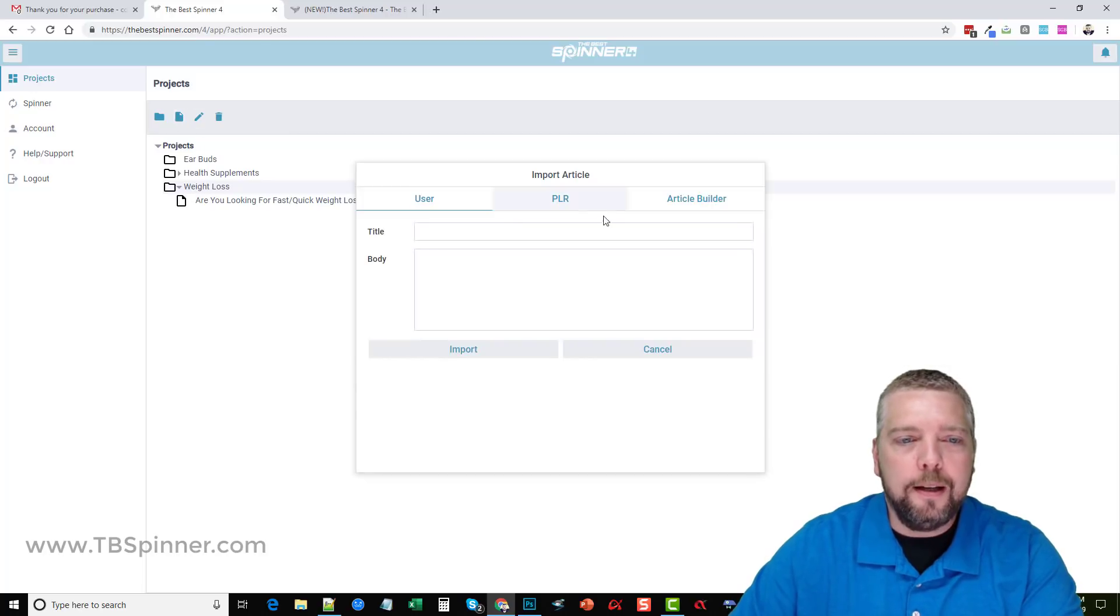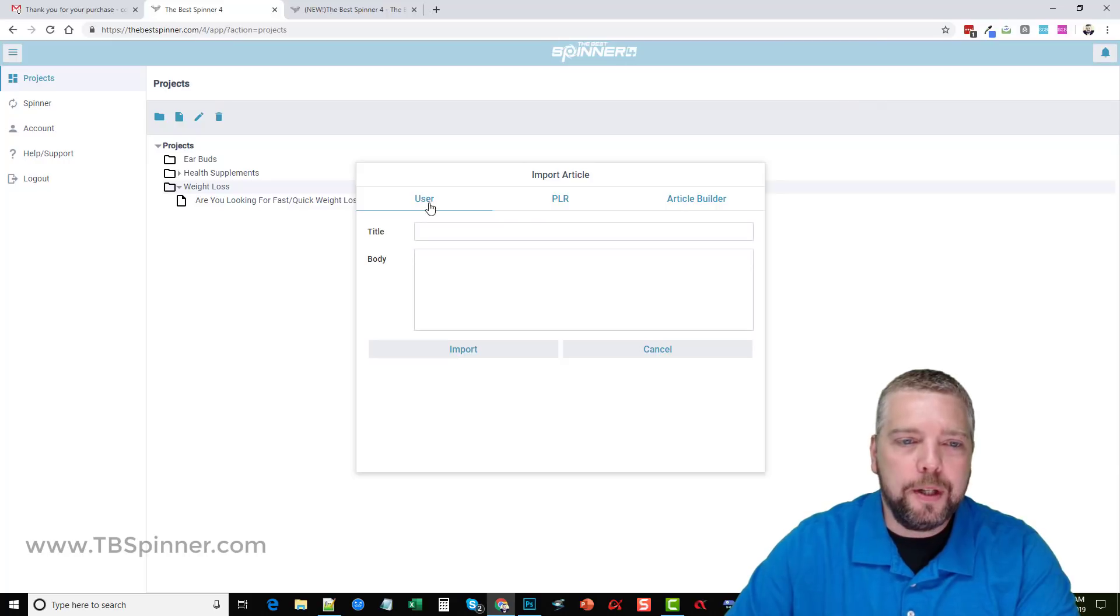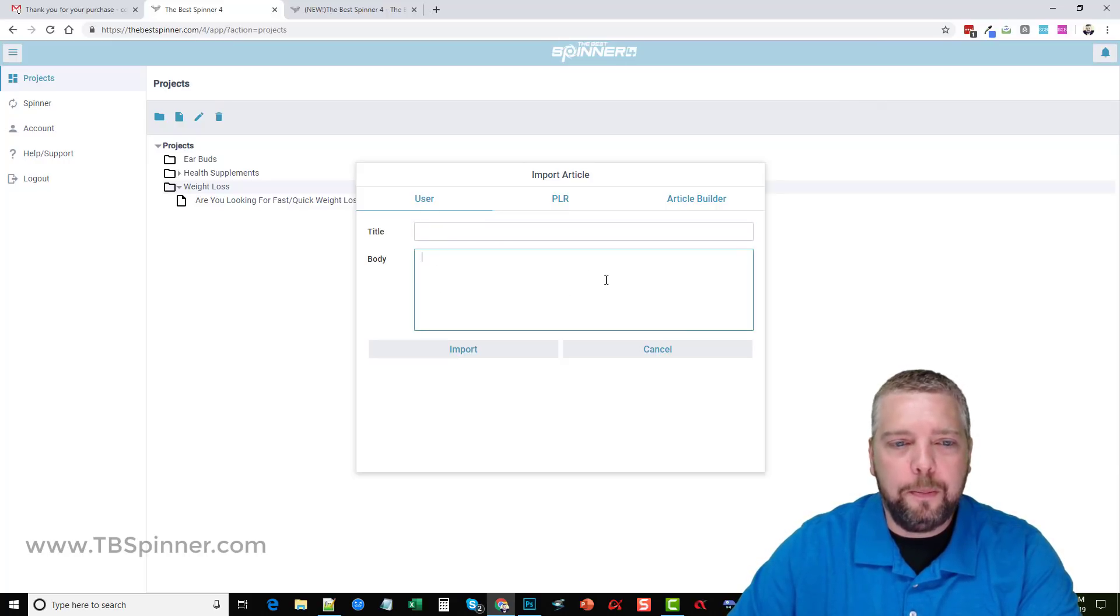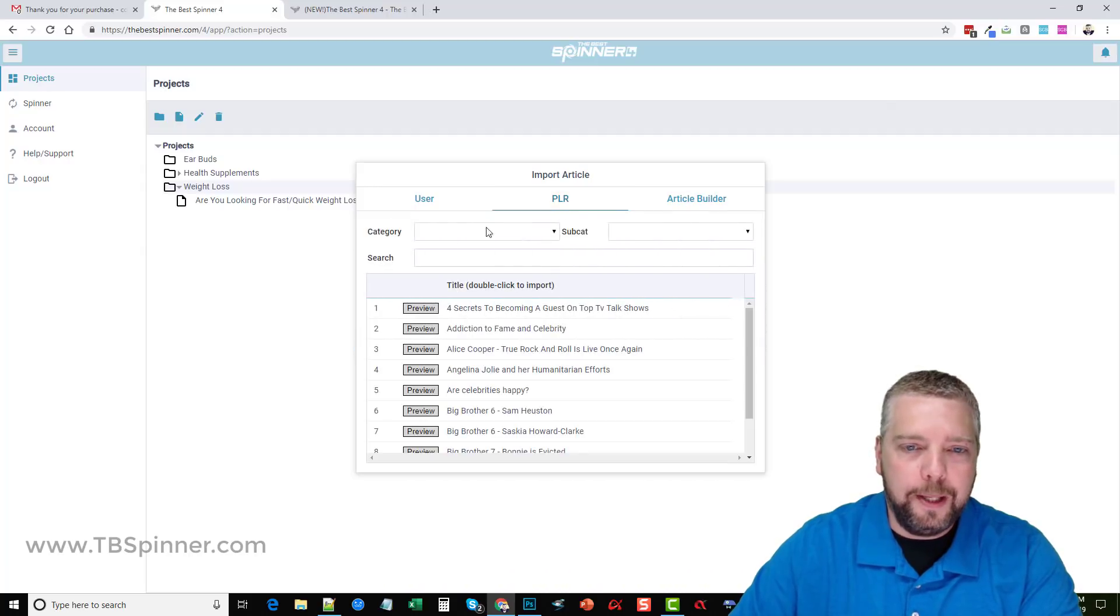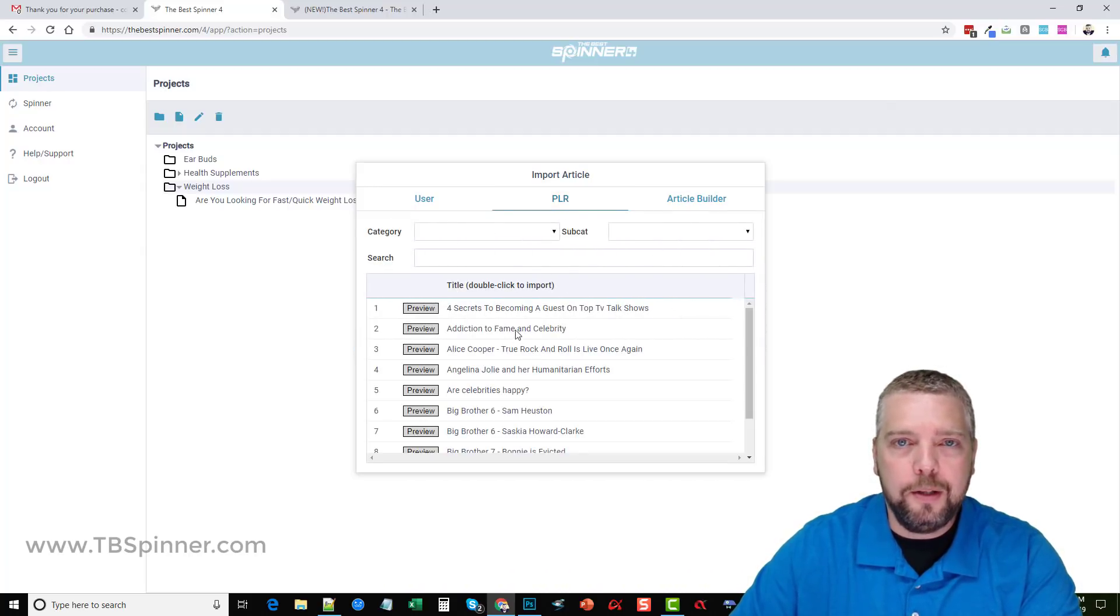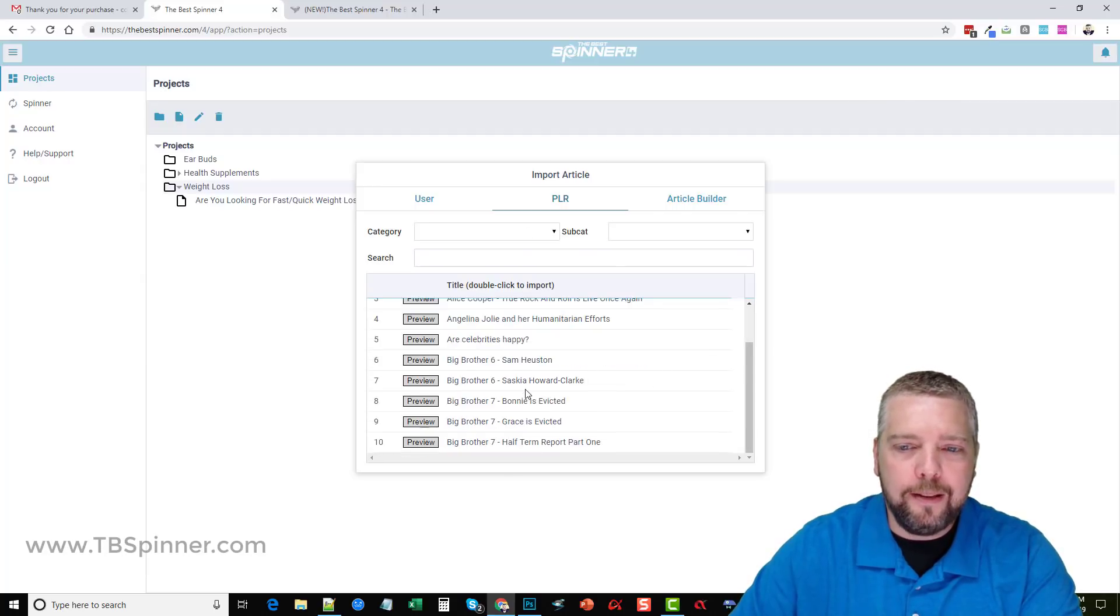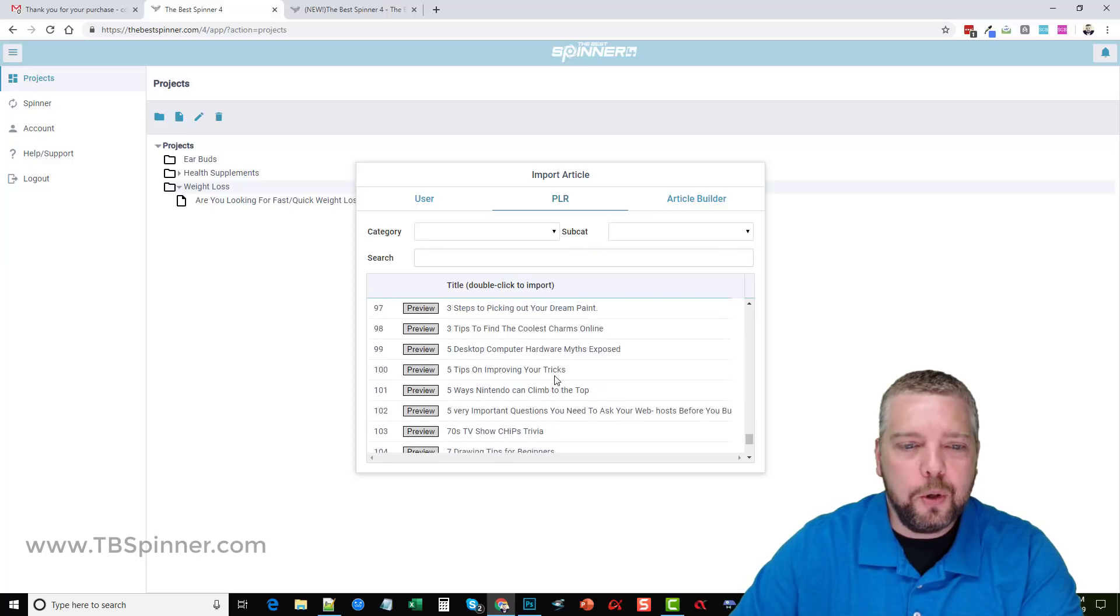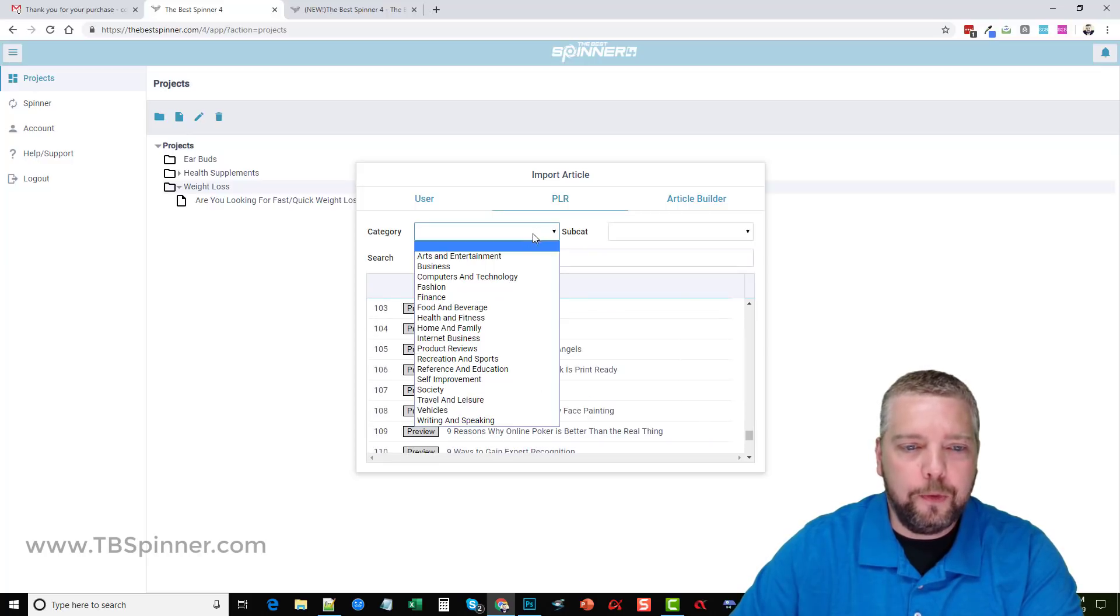If I wanted to create a new article in my weight loss folder I would just click here and then what it's going to ask me is to import an article. I can write my own if I want to, give it a title, put the body and import it, or I can use the built-in PLR content which is what you get if you have the middle plan. It'll give you access to all this and these articles just don't run out, there are so many articles in here.